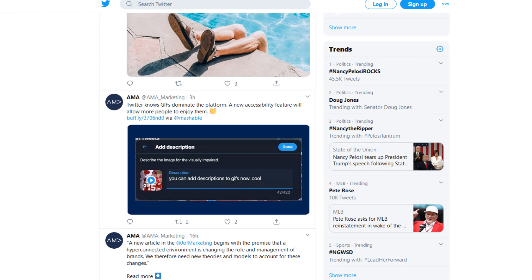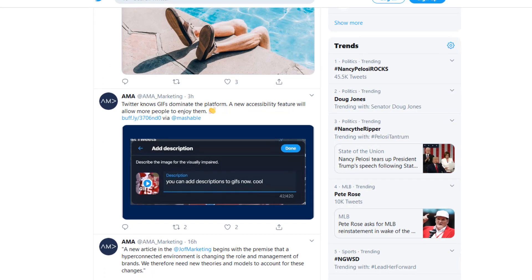Looking at the AMA account, they are tweeting about some interesting marketing articles and concepts. For example, one article posted by the AMA is about a new accessibility feature that will allow more people to enjoy GIFs published on the internet and specifically on Twitter. So a research paper could discuss the ways that marketers are making their resources and advertisements more accessible to those who are visually or hearing impaired. All of the different resources we've looked at today can provide a variety of conversations within the discipline area of marketing.